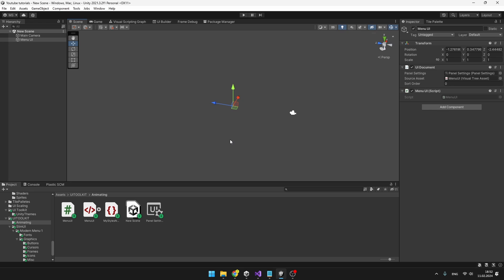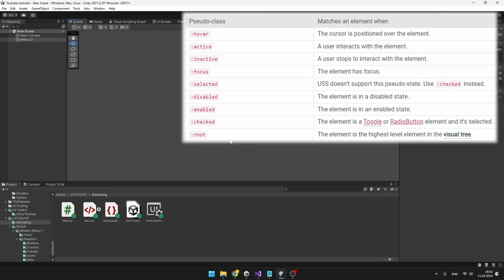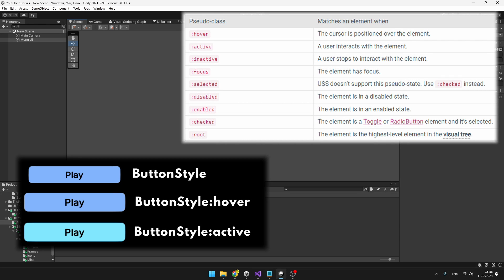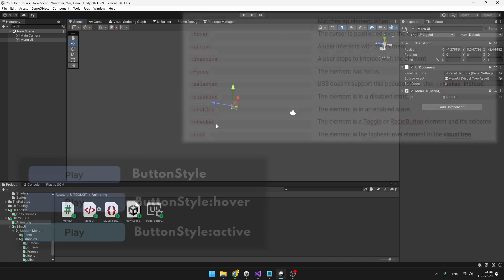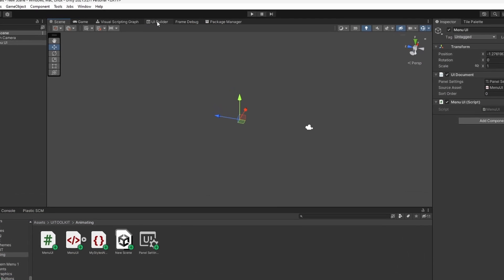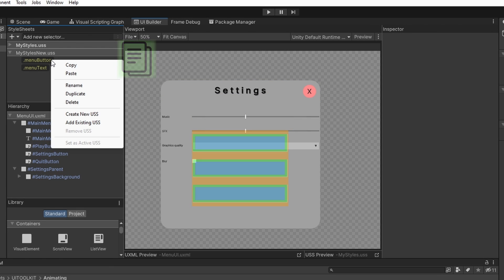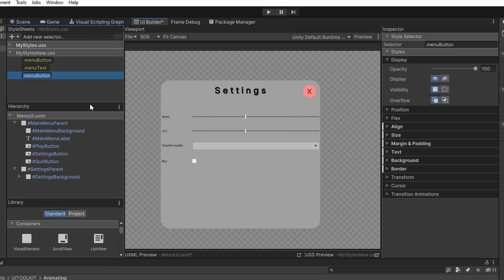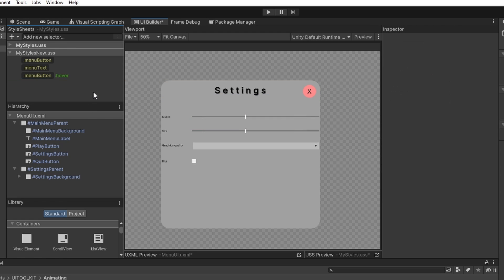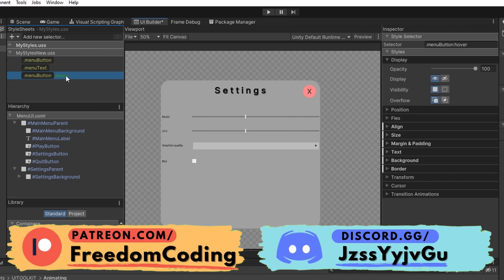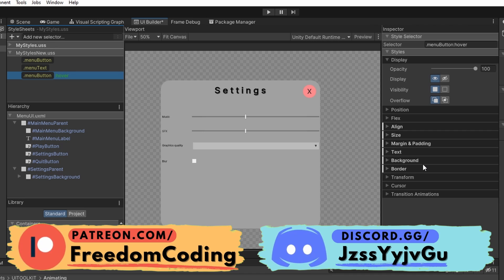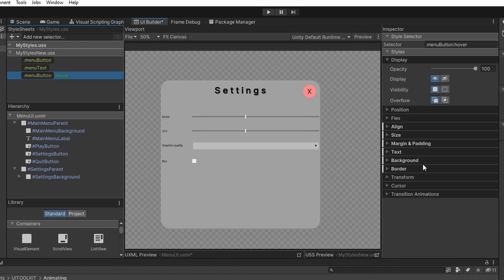Let's begin with animating the buttons using pseudo-classes that Unity provides for us. Those pseudo-classes define states and when one of the elements enters the state, it is going to change its style. So we will go to the UI builder and I will copy the menu button style that we have created. I will rename it and add the pseudo-class to it. We will be using the hover pseudo-class and now we can select the selector and change some stuff that we want to happen when we hover over the button.